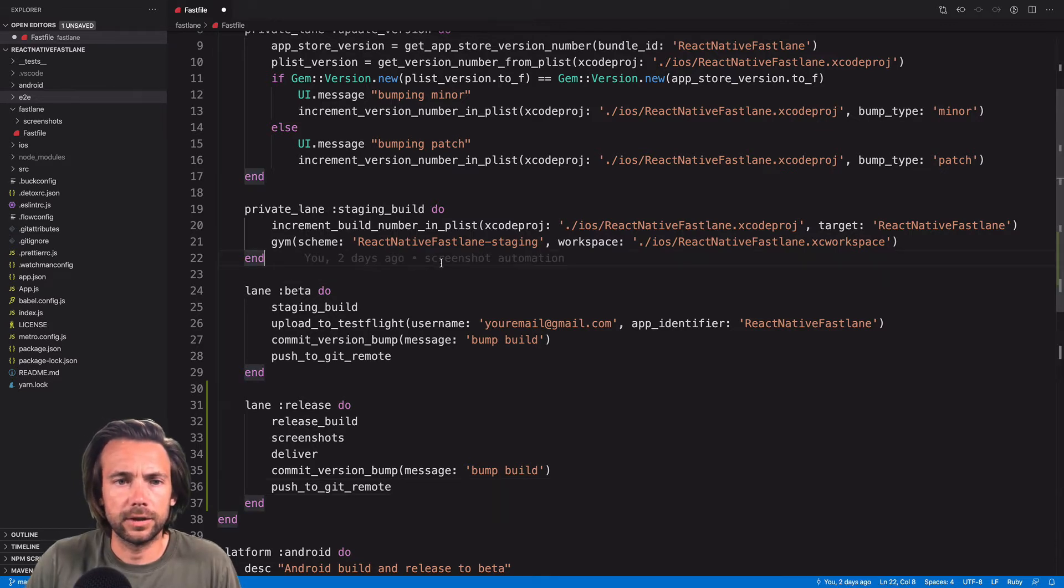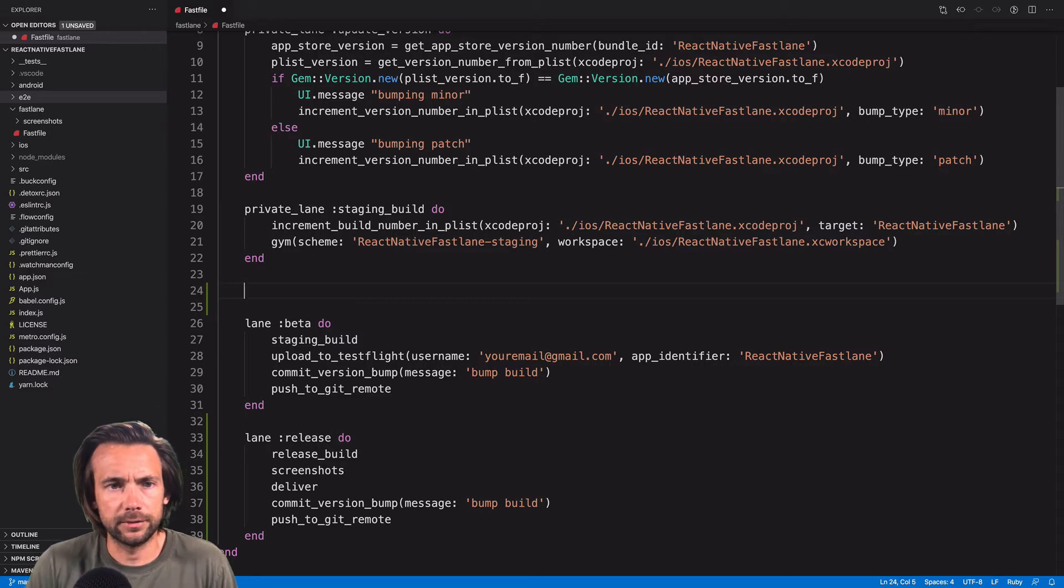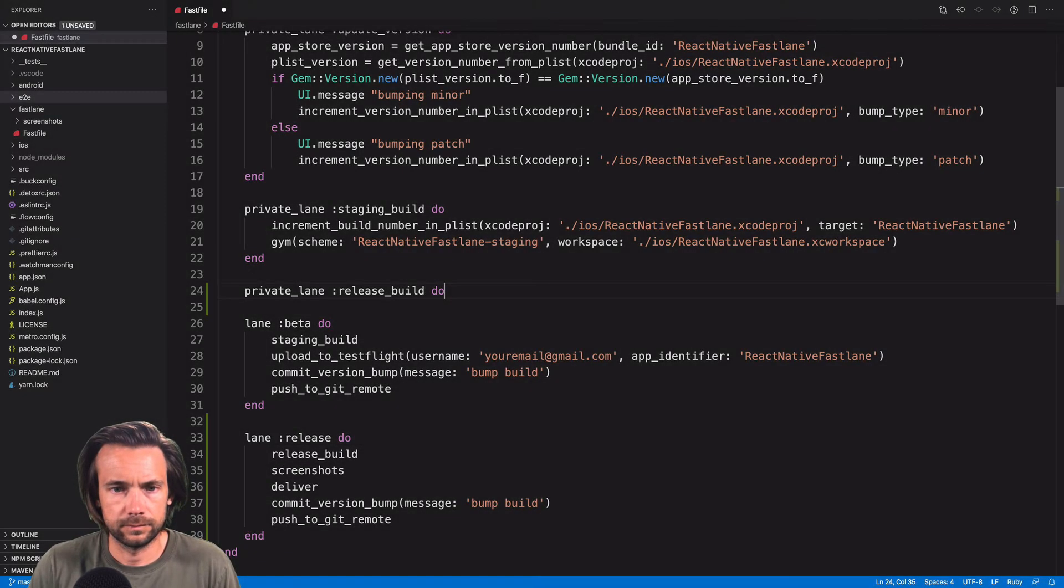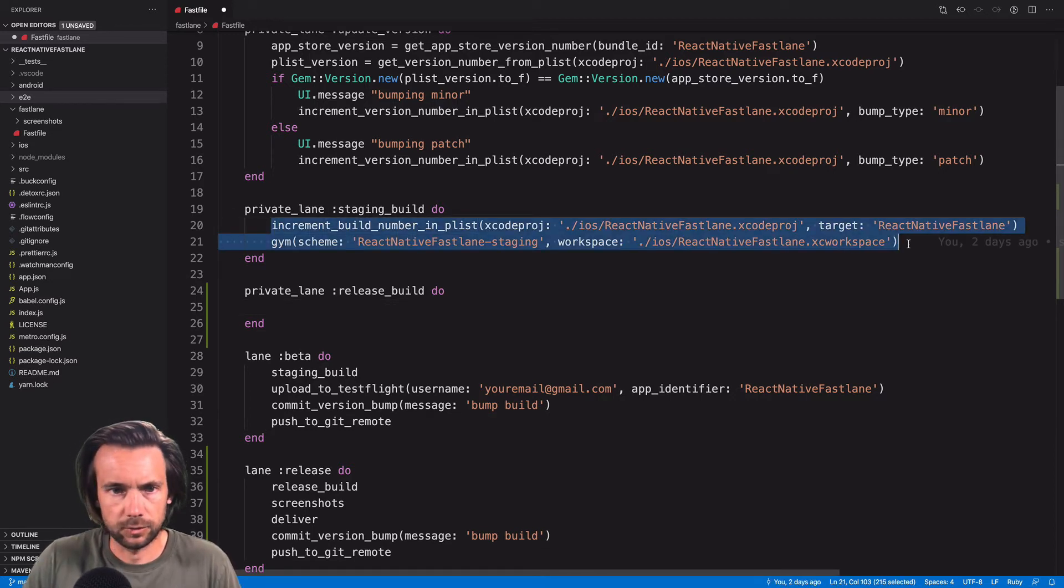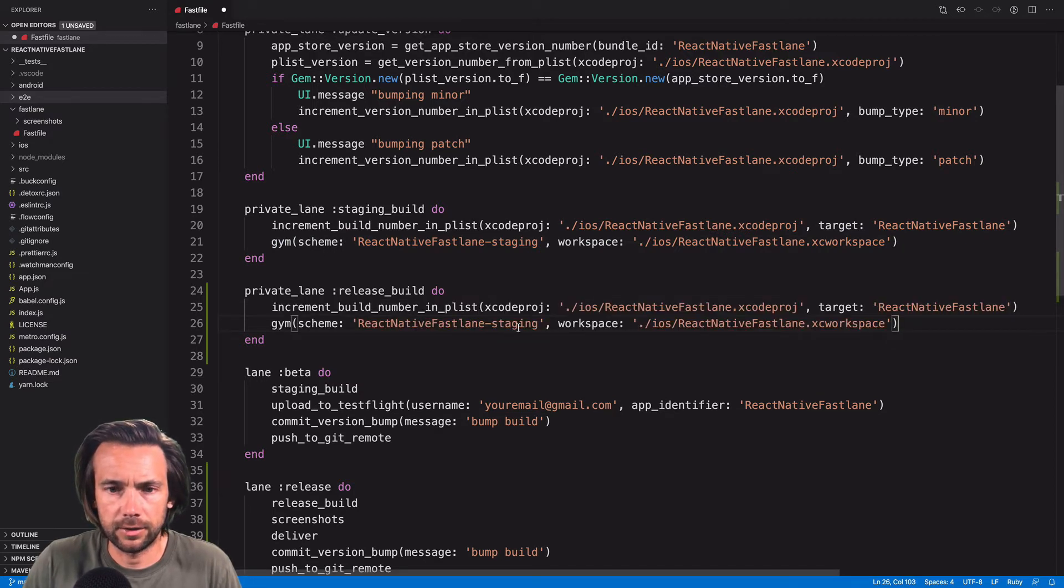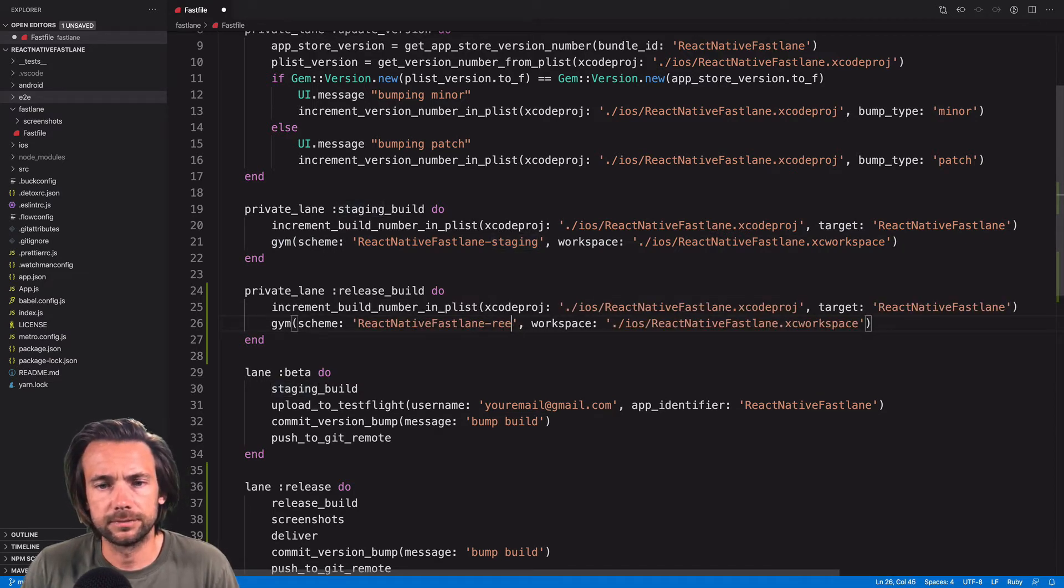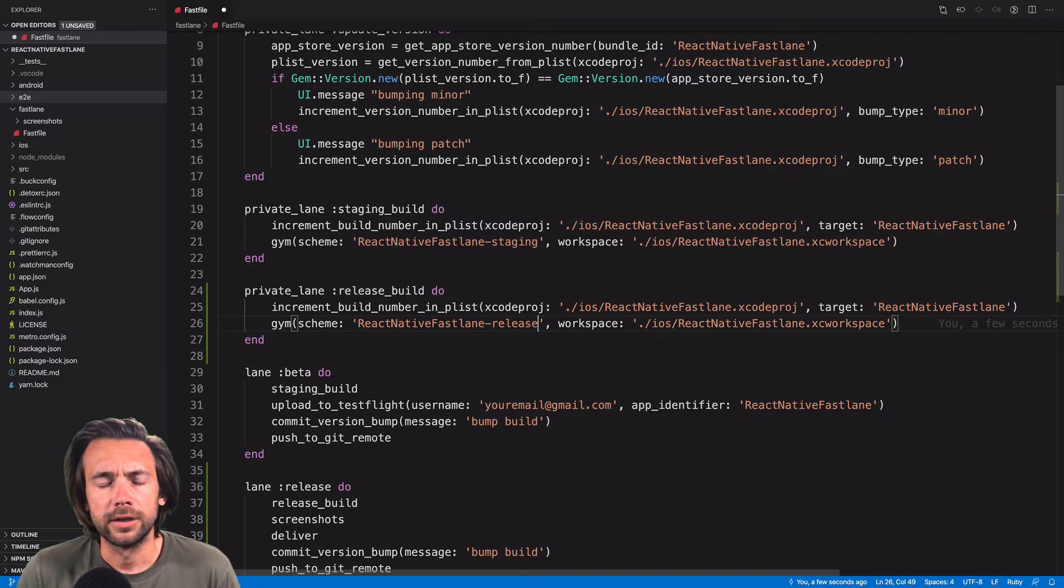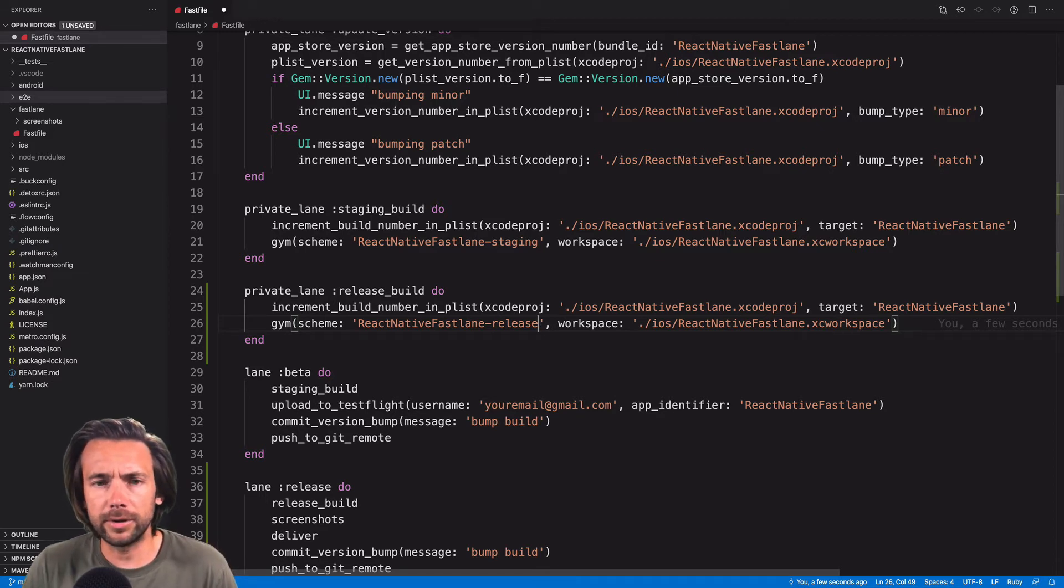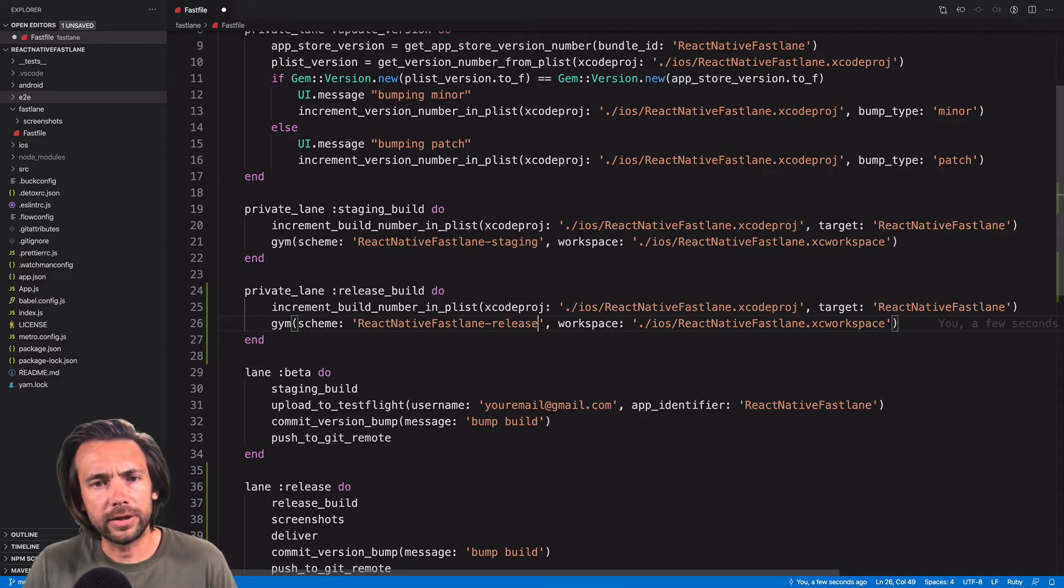Okay, let's build our release build lane. We'll create a private lane down there. We'll call it release build. It's going to be real similar to our staging build, so we'll go ahead and copy this down here. We'll change staging to release. Right now our staging build and release build lanes are so similar that we could probably combine them into just one lane, but I'm going to go ahead and keep them separate because as we build apps and as they get more complicated, or we want to do environment-specific things, we want it to be easier if they're separated.